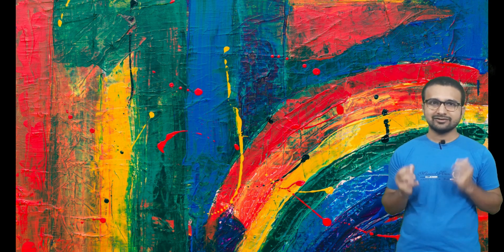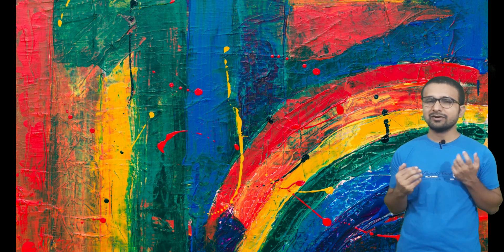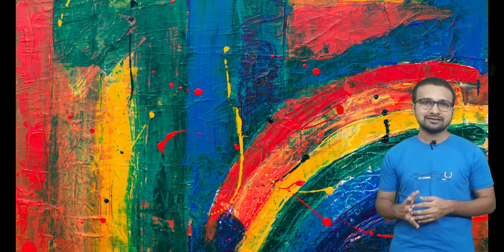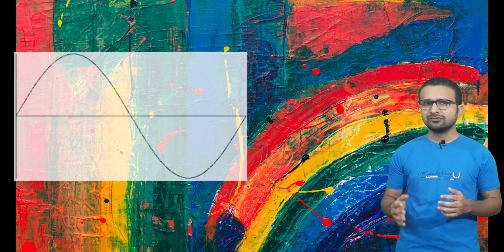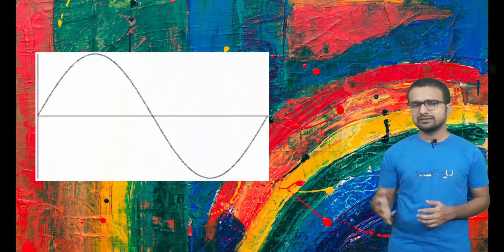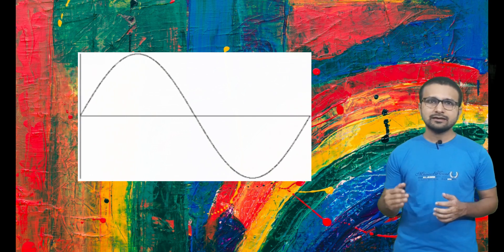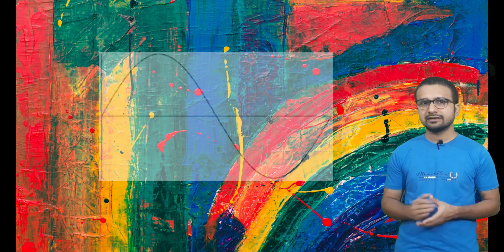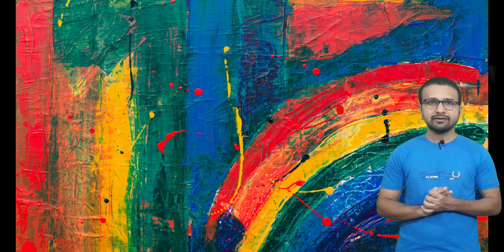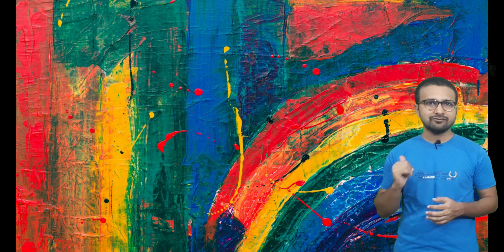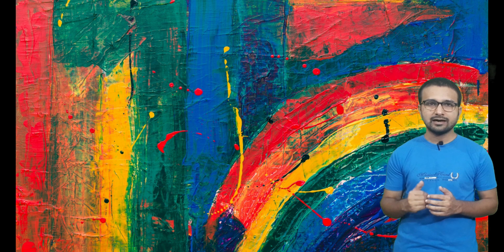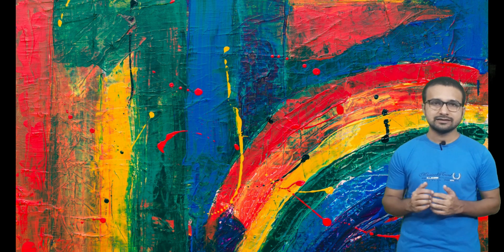First of all, we are going to listen to the sine wave with very low frequency. Here is our sine wave with a 20 hertz frequency.